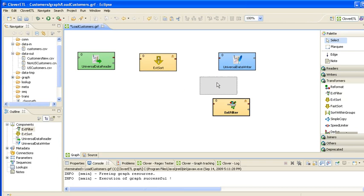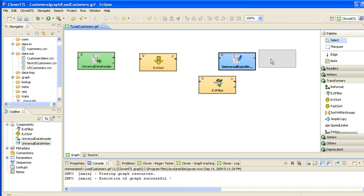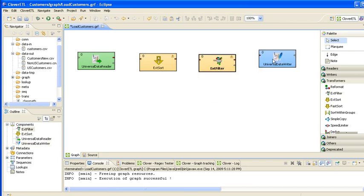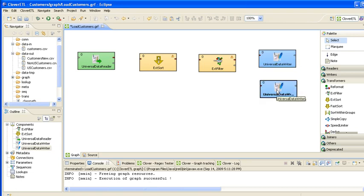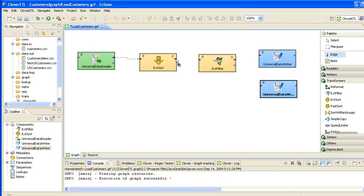I'll explain how that works in a second and then finally we're going to write out the data so I'm going to copy and paste this so we've got two output files. Now the first thing I'm going to do is to actually join up the edges so each of these components knows what its input and output format should be.